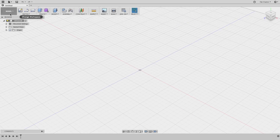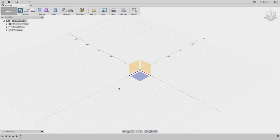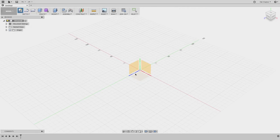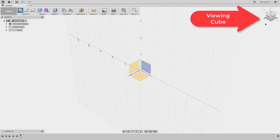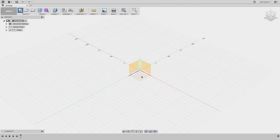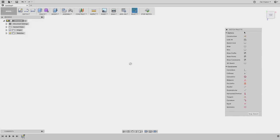To start my model I'm going to begin by sketching a rectangle. I'll go to Create Sketch under the model environment. You'll see all the planes where I can start working. I like to work on the XY plane, indicated by the blue and red lines. I'll click on that plane and it automatically switches into the top view.